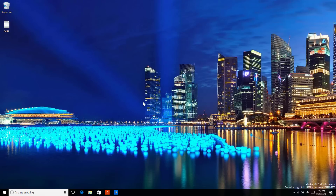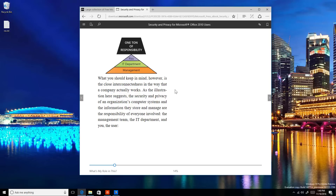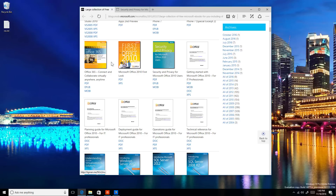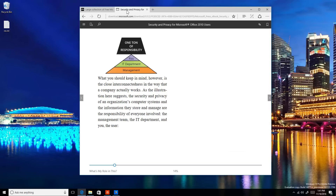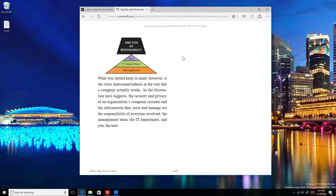First I'm going to start with Microsoft Edge, because now Microsoft added support for EPUB files. This is similar to how you work with PDF — now you will be able to open ebooks with the EPUB extension in the web browser without needing any additional software. I have opened one of the books freely available on Microsoft — the EPUB version of this security and privacy ebook.